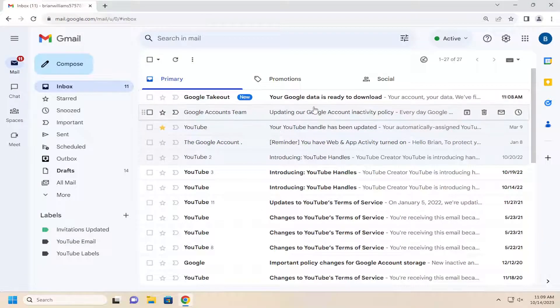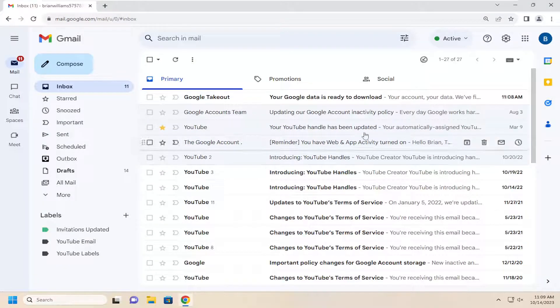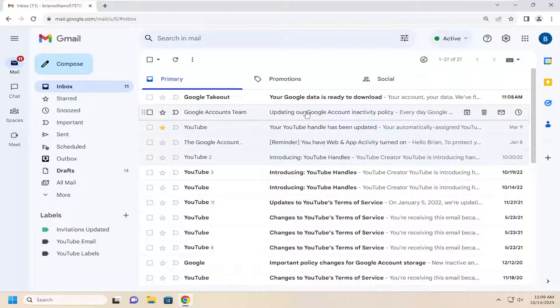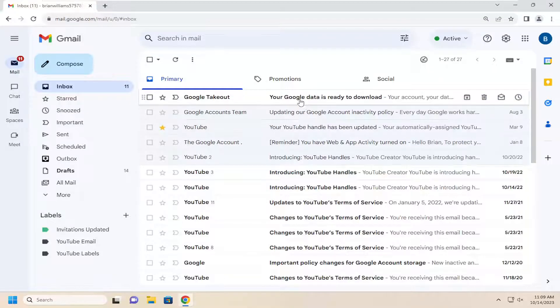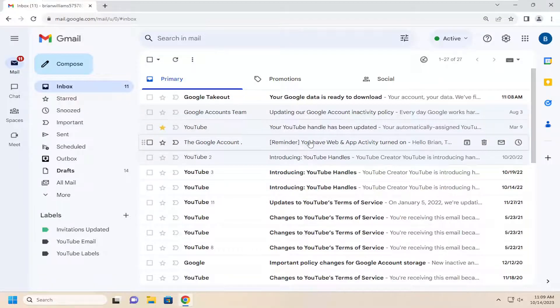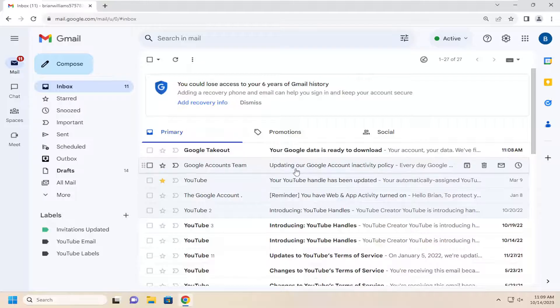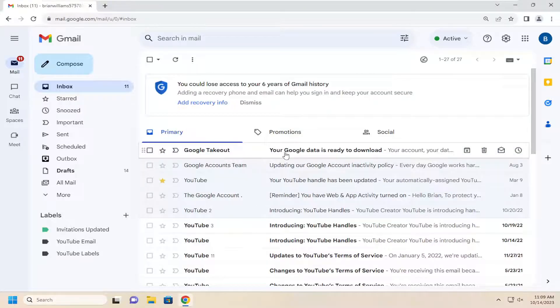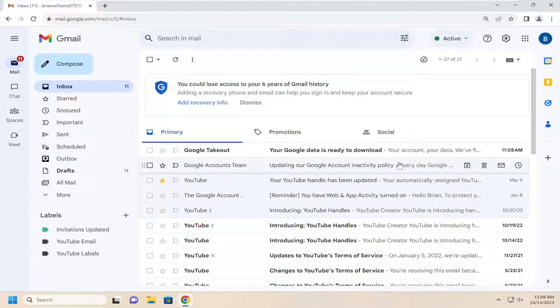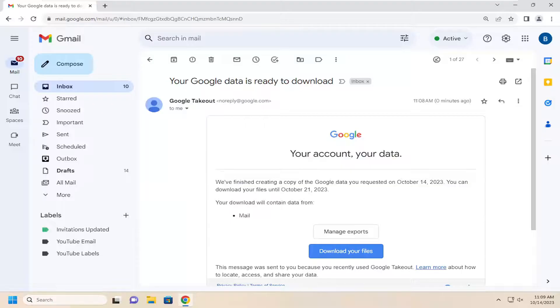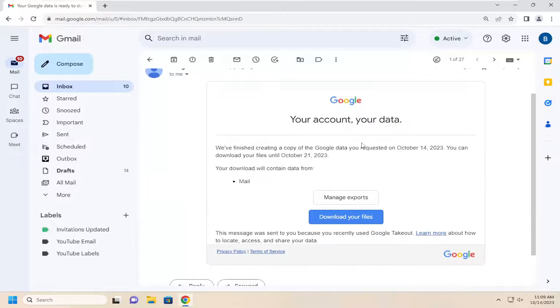And then once you go back to Gmail, it should say, depending on how many files it had to download, it might take a while. My Gmail inbox isn't that full here, so it doesn't take us very long here. So we're just going to select your Google data is ready to download. It just came in. And we're going to select the download your files button.